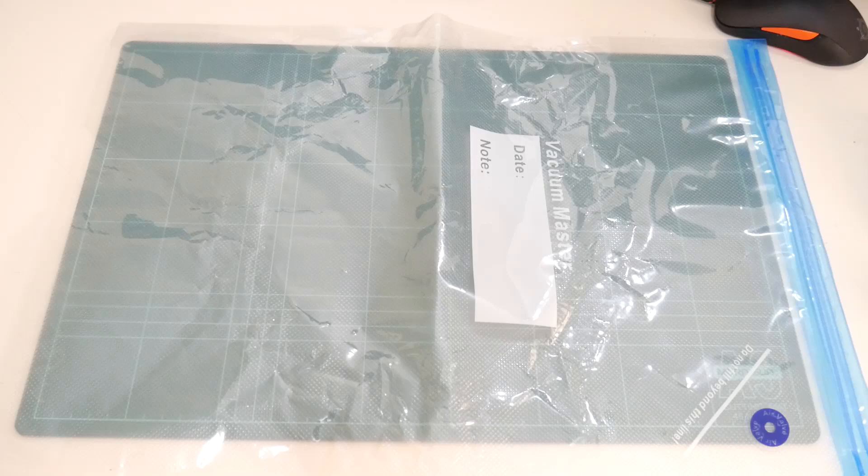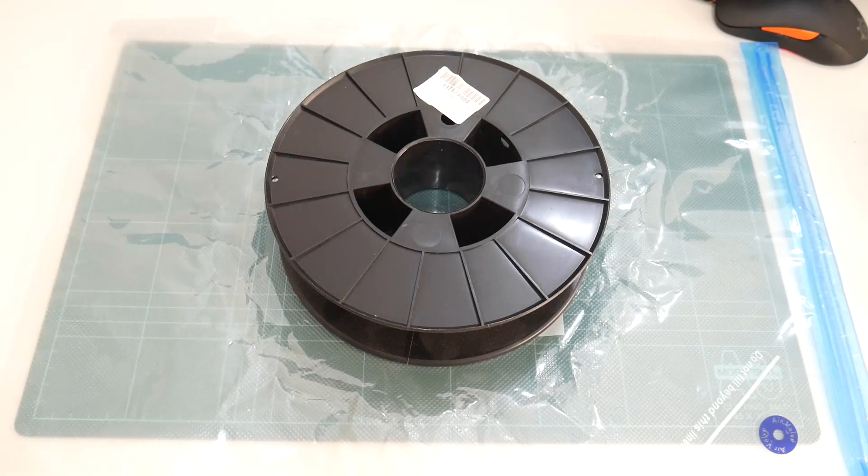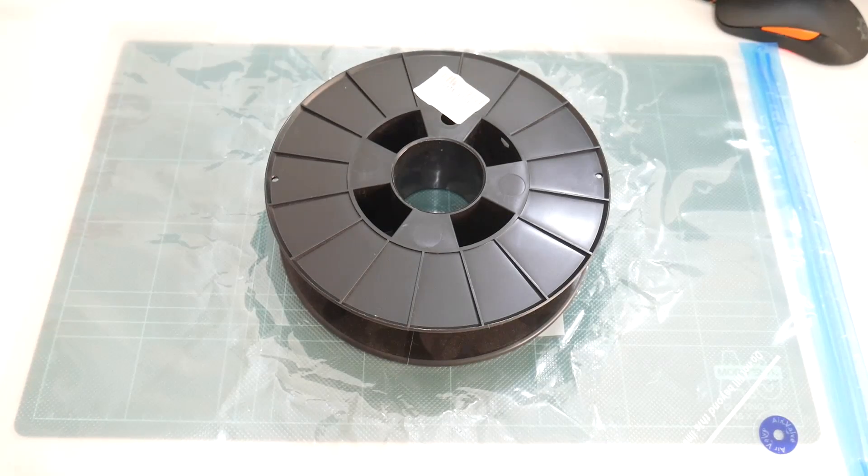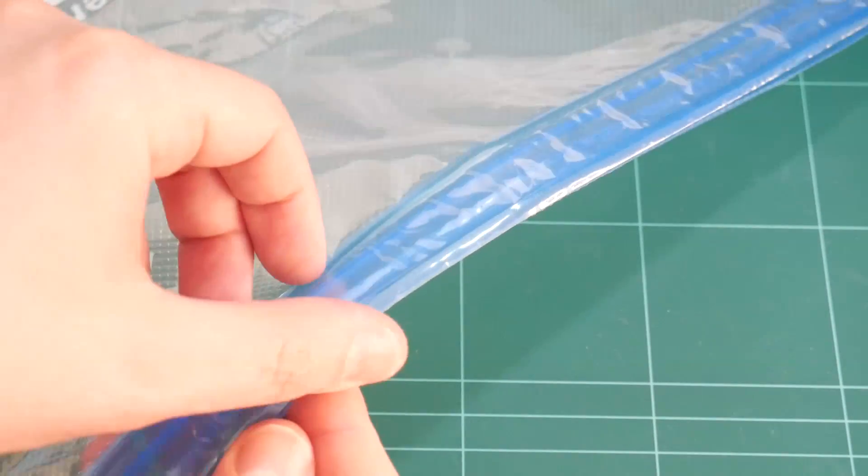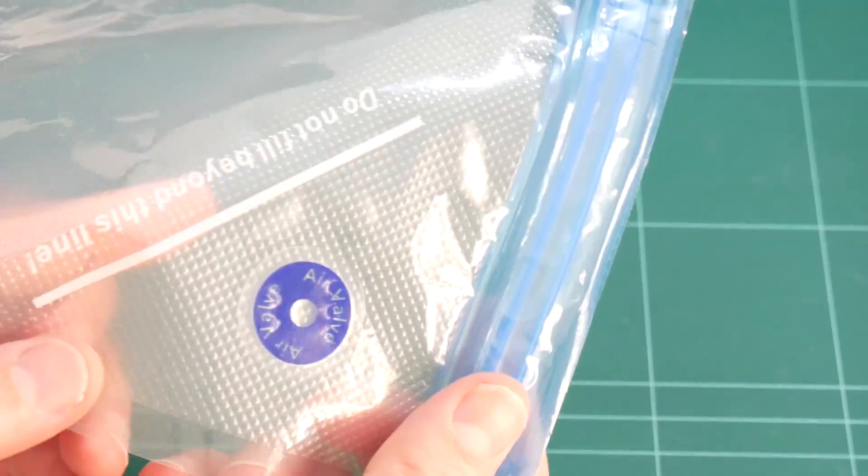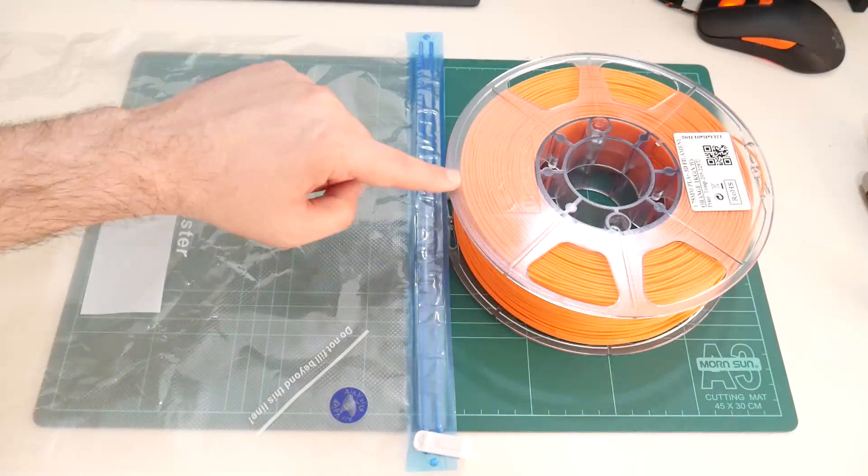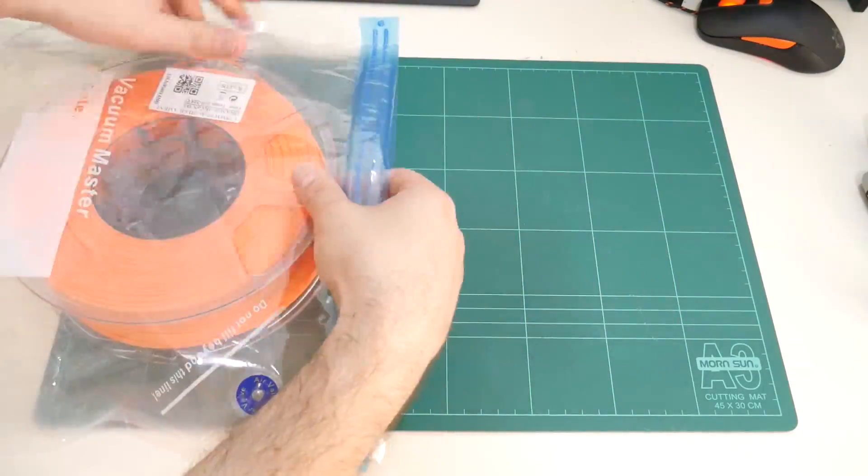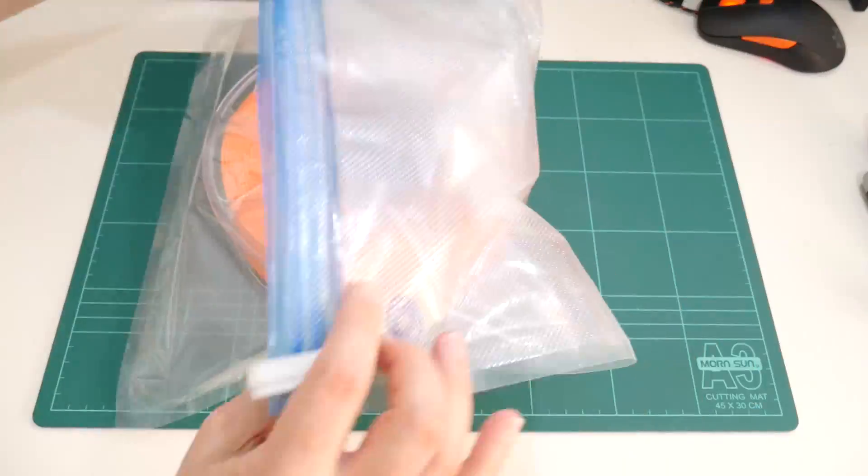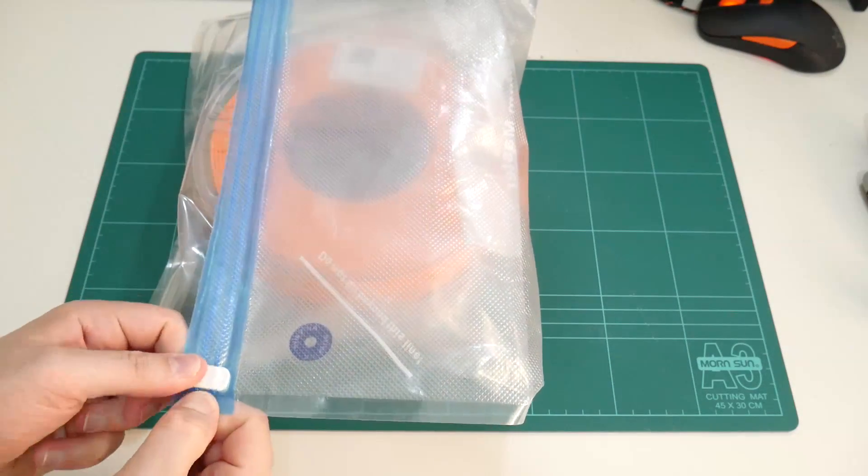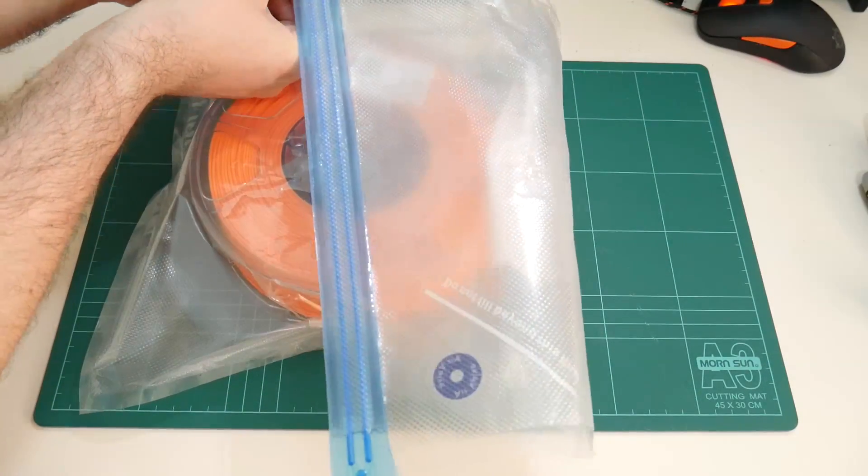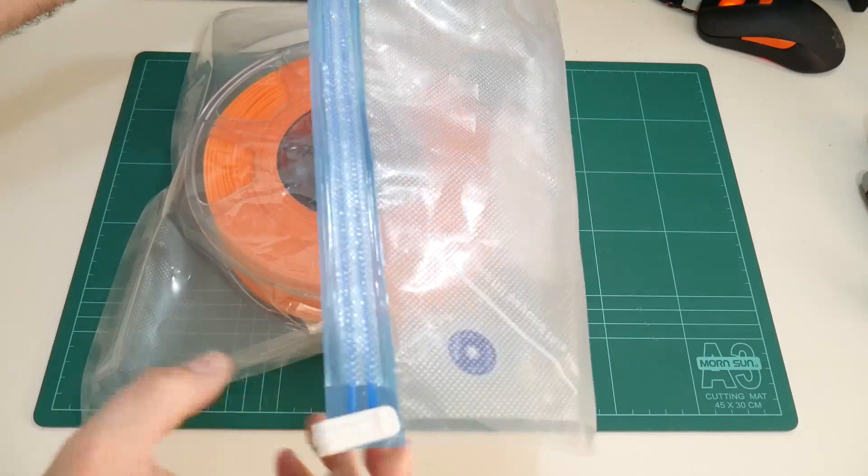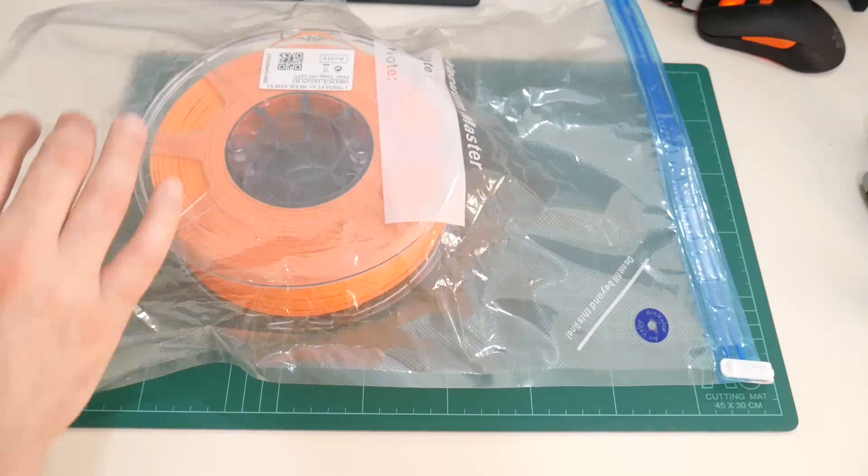This is enough room for the spool to fit inside the bag and leaves enough spare volume around the spool for the bag to compress and seal around the filament. These reusable vacuum bags have a double zip seal and a one-way vacuum valve. Pop the filament inside the bag, close the zipper, and then use the vacuum pump to evacuate the air.